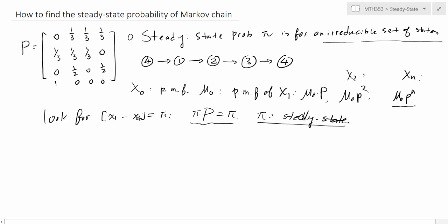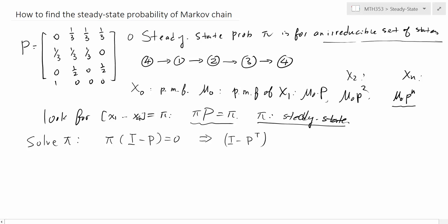Solving for pi is just a linear algebra problem. Remember, pi is a row vector, but in linear algebra we usually solve for a column vector. So we look at the transpose. We rearrange pi·P = pi to get pi·(I - P) = 0, then take the transpose to get (I - P)^T times pi^T = 0, which gives us (I - P^T) times pi^T = 0. The vector becomes a column vector.